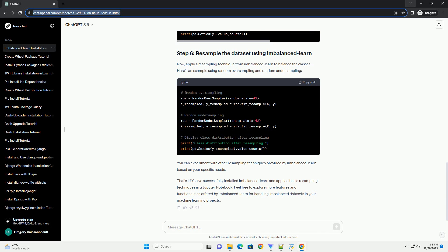Here's an example using Random Oversampling and Random Undersampling. You can experiment with other resampling techniques provided by ImbalancedLearn based on your specific needs.